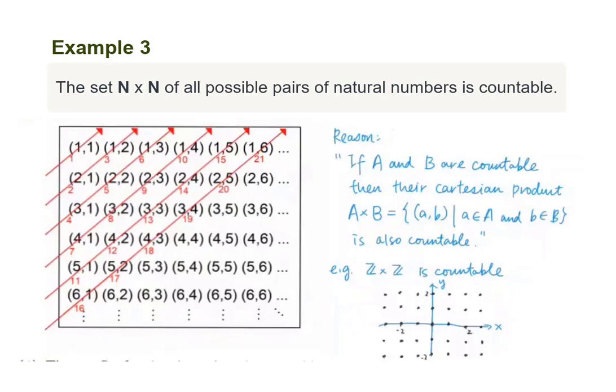That is, the set containing all points in the Cartesian plane with integer values for their x and y coordinates is a countable set.